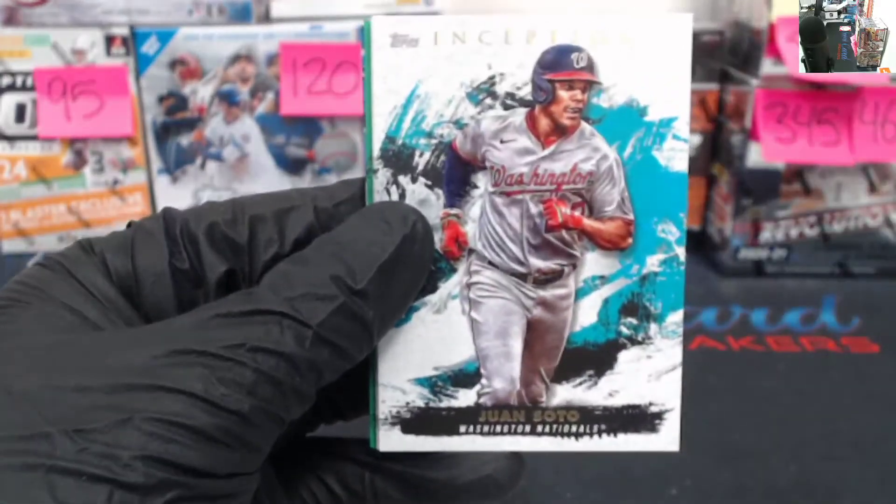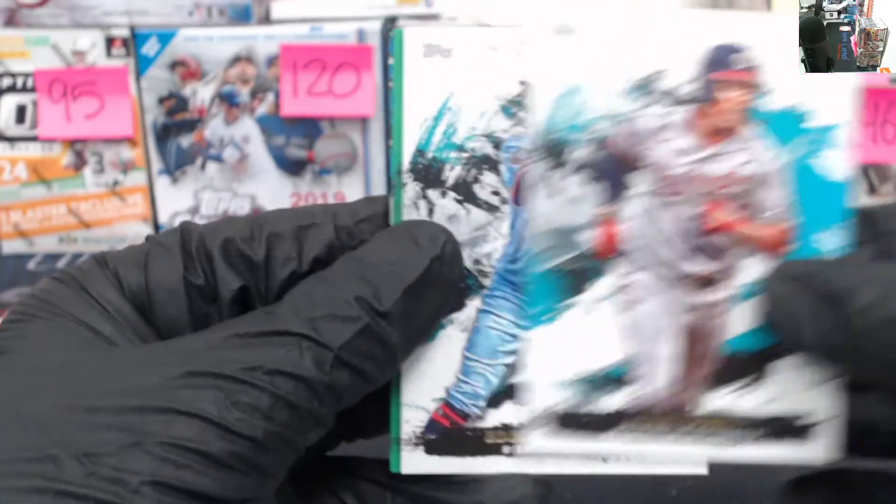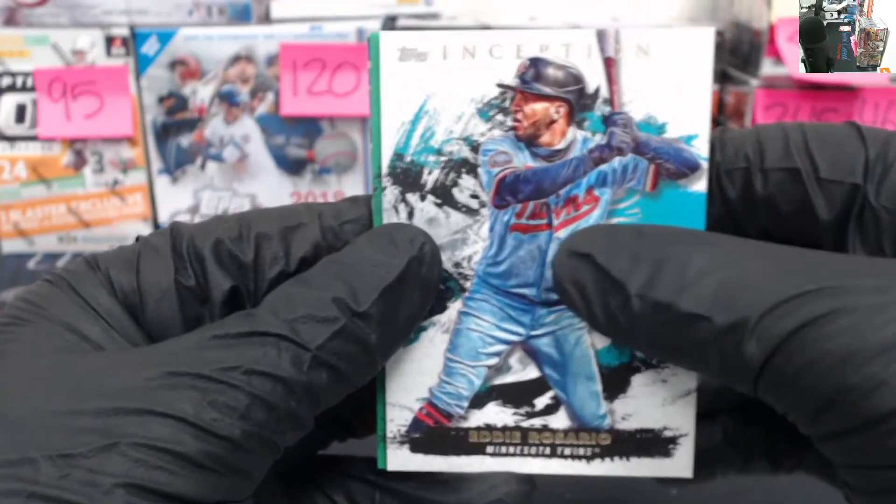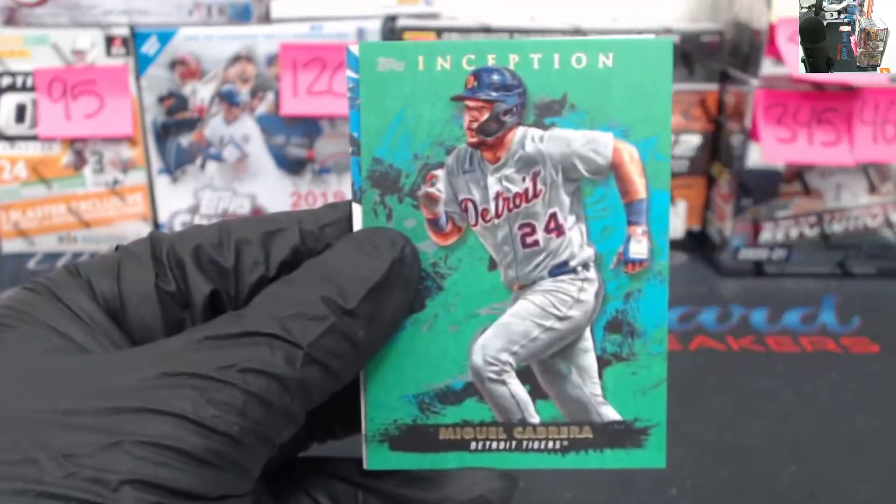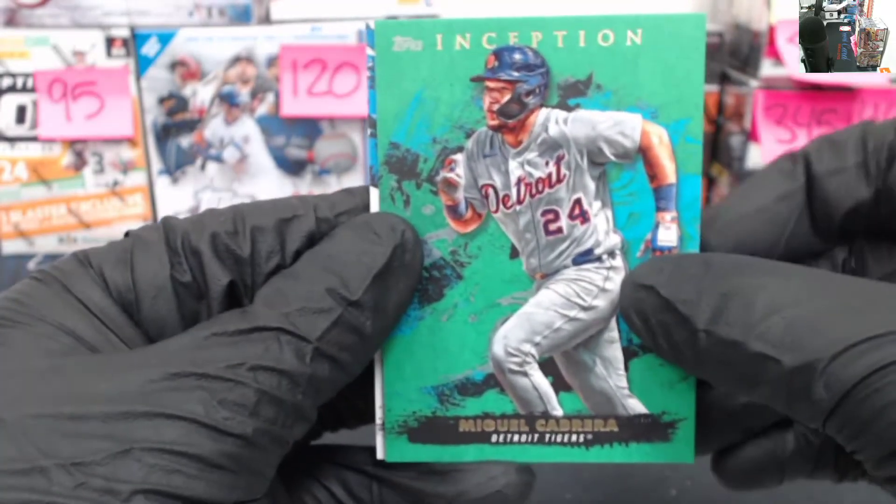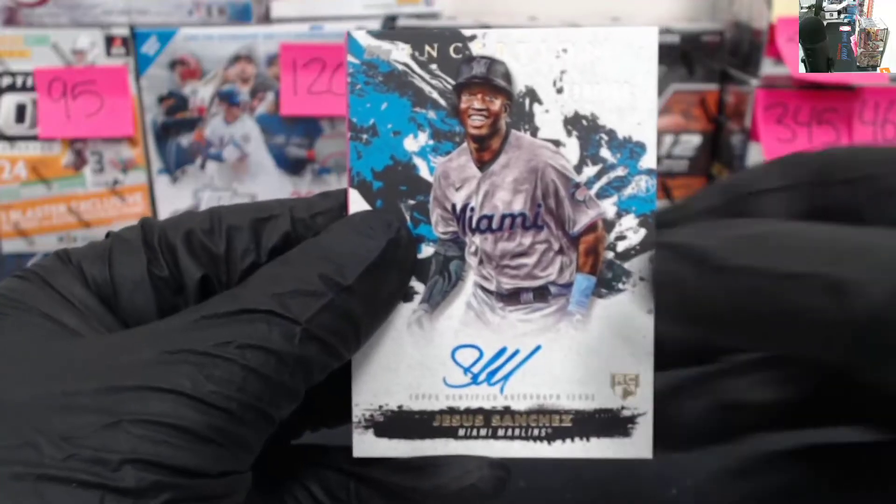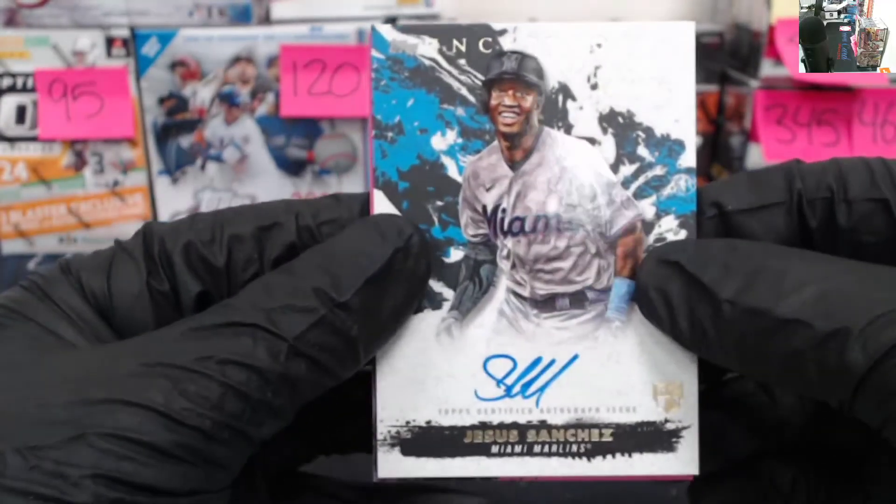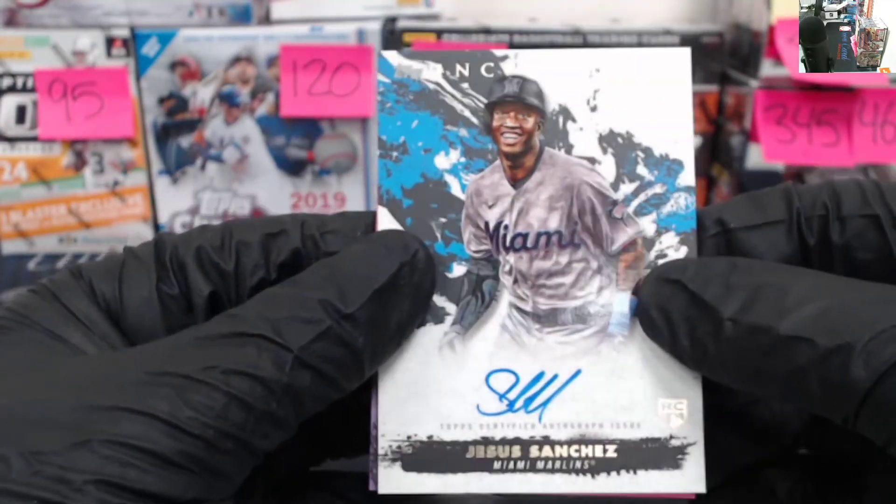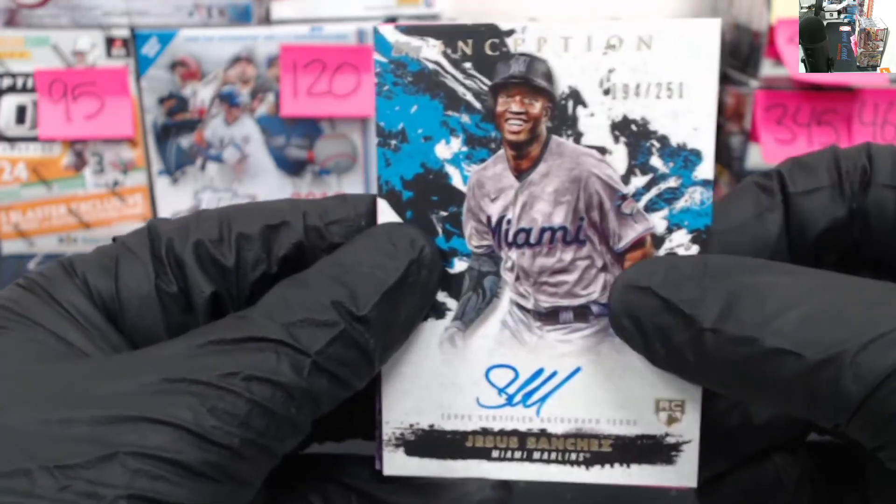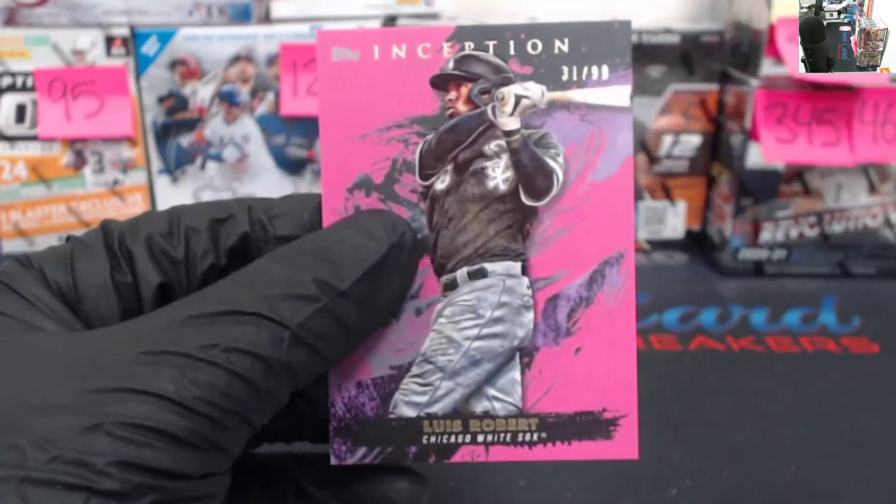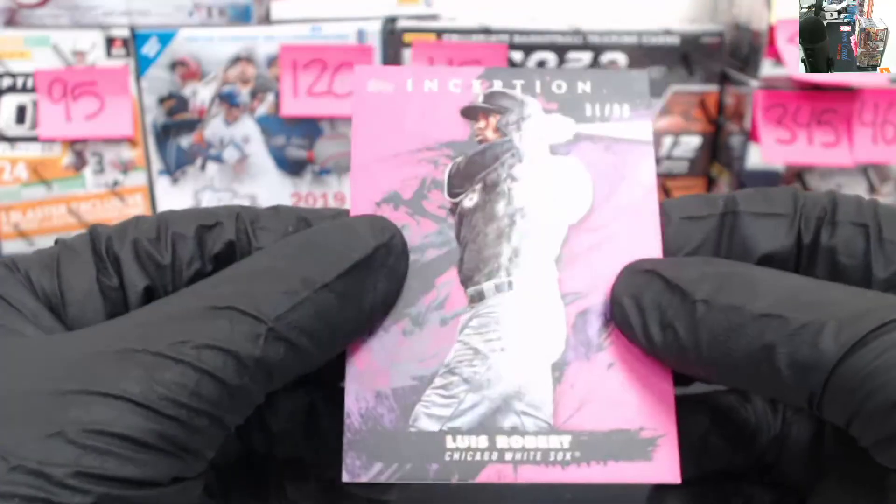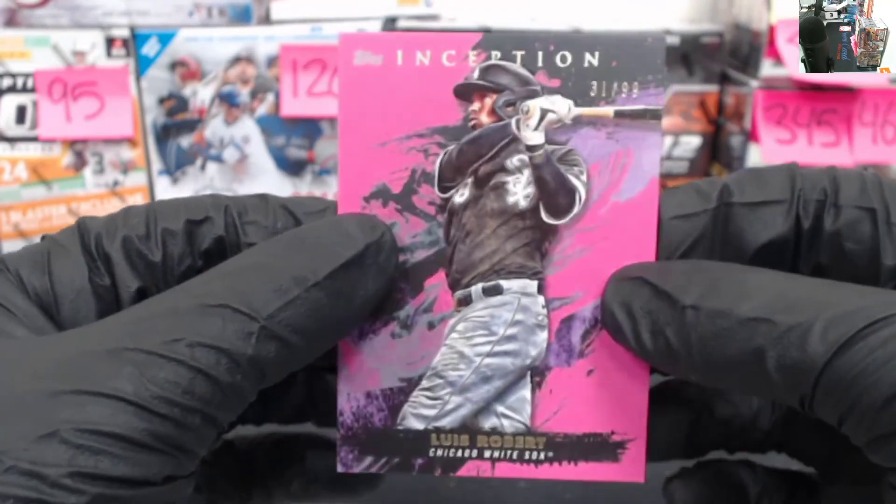Starting with a Nate Pearson. Buster Posey. Juan Soto. Eddie Rosario. Got a green Miguel Cabrera to the Tigers. Followed by an on-card auto, Jesus Sanchez, 194 of 251 to the Marlins. Not a bad hit there. And then a pink Luis Robert to the White Sox, 31 of 99.